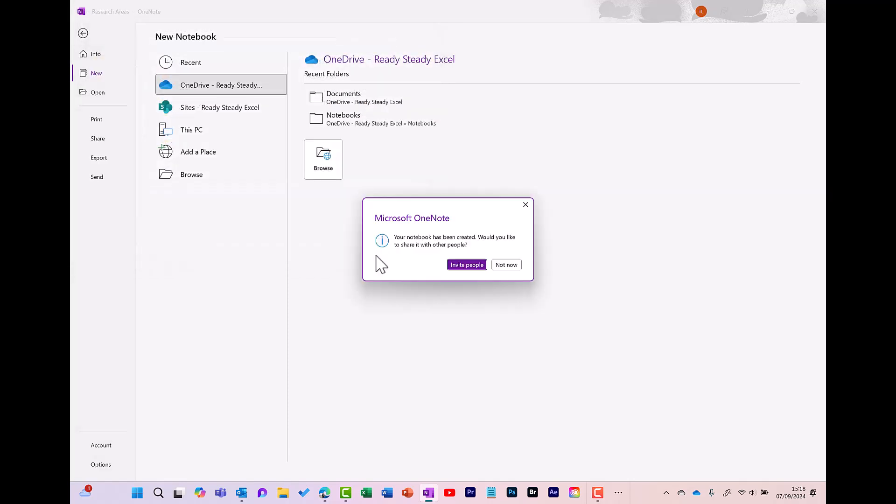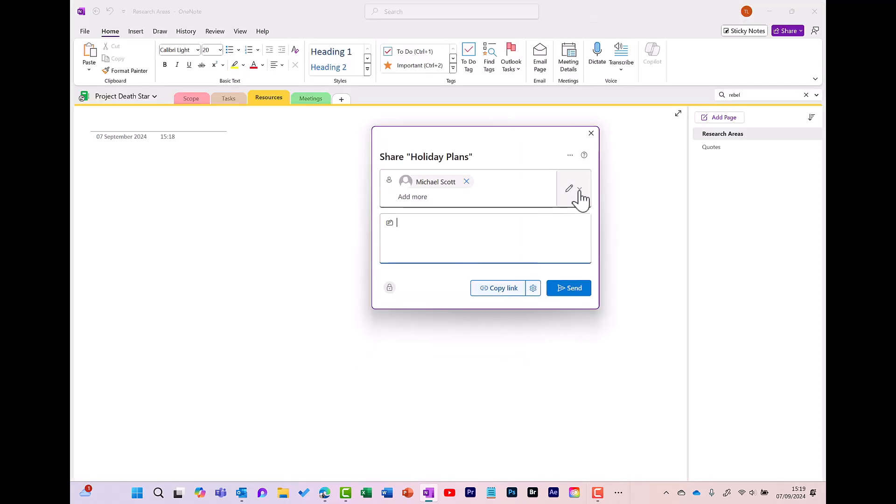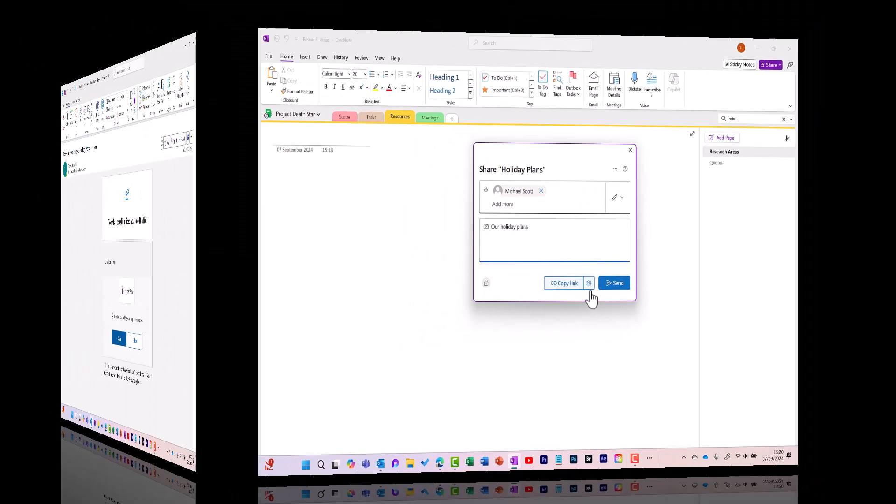You then get a prompt to share this notebook with others. So click Invite People. Enter their contact details. Over here you can choose their permissions. Do you want them to be able to edit the notebook, or is it view only? For this example, I'm happy for Michael Scott to be able to edit this notebook. I can pop in a message in there, and then press Send.